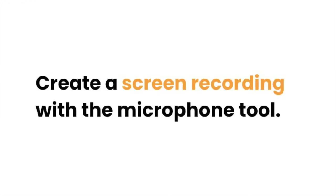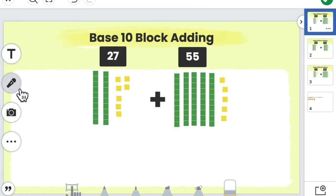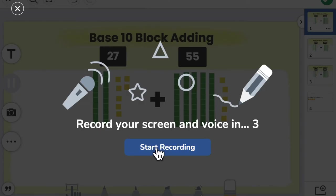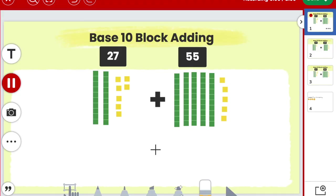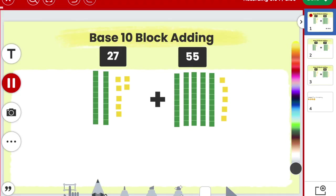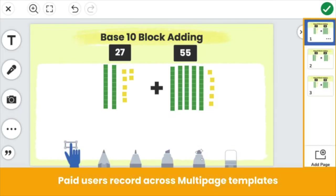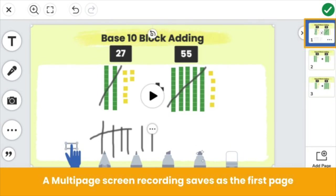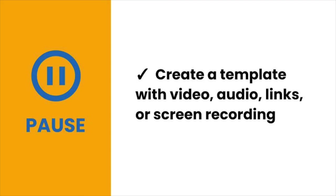Sometimes you might want to show a screen recording of how to complete a certain part of the activity. Use the microphone. After you build your activity, click the mic, record the Seesaw canvas, and voice to model directions, a specific strategy, and more. Seesaw Plus and Seesaw for Schools users can use the mic across pages. If you record across pages, the recording will save as the first page of the activity. You can always click and move the recording to another page if you wish.